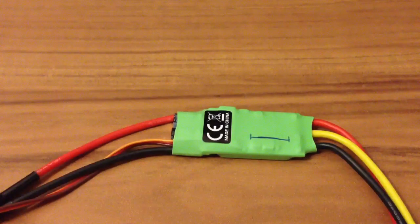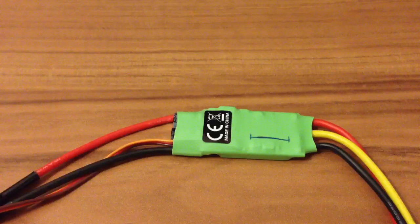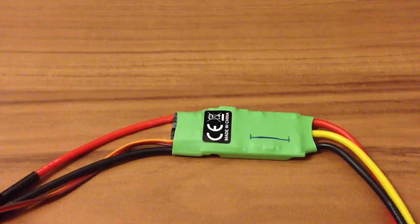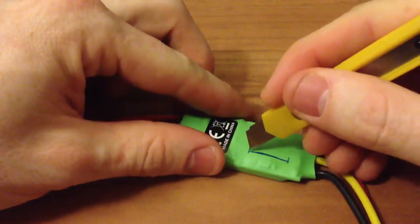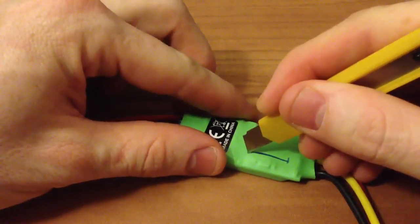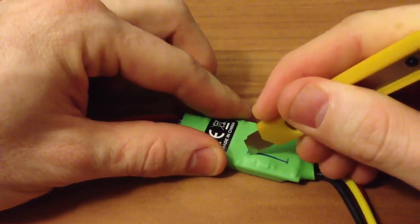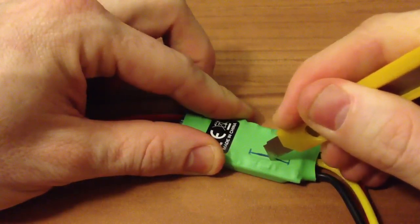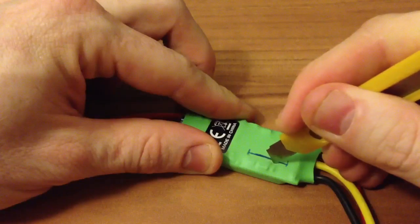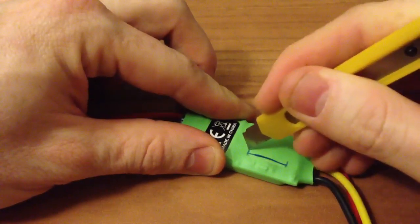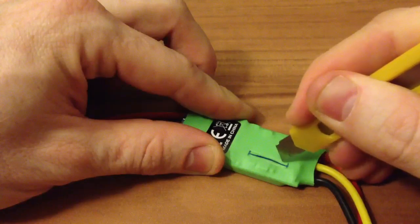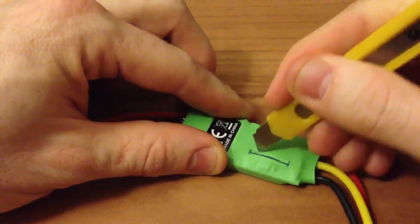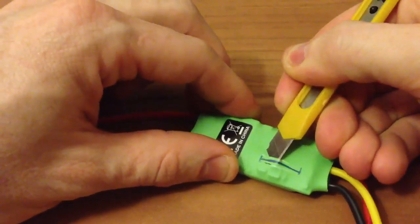I have marked the ESC where I have to cut the shrink to get to the pads. I will cut this now. Be careful to not touch the board beneath.